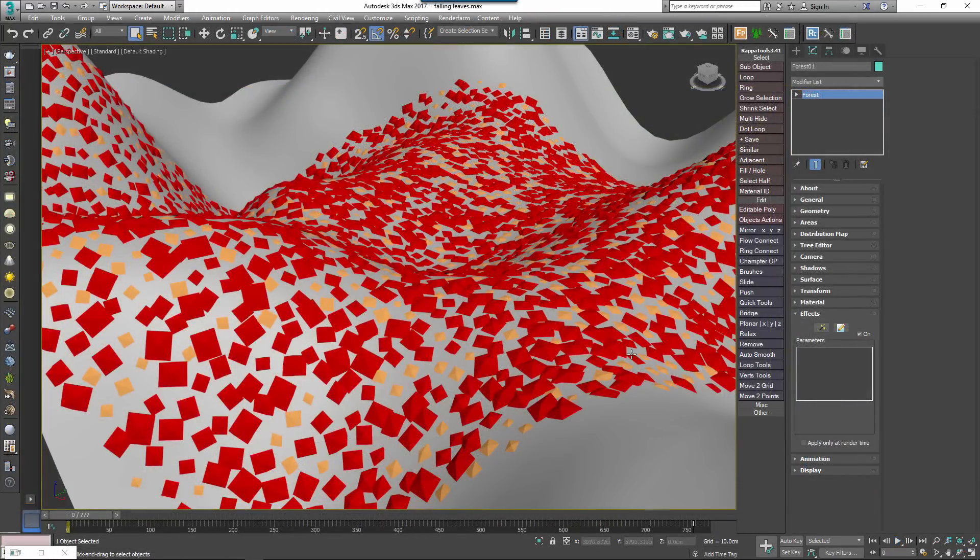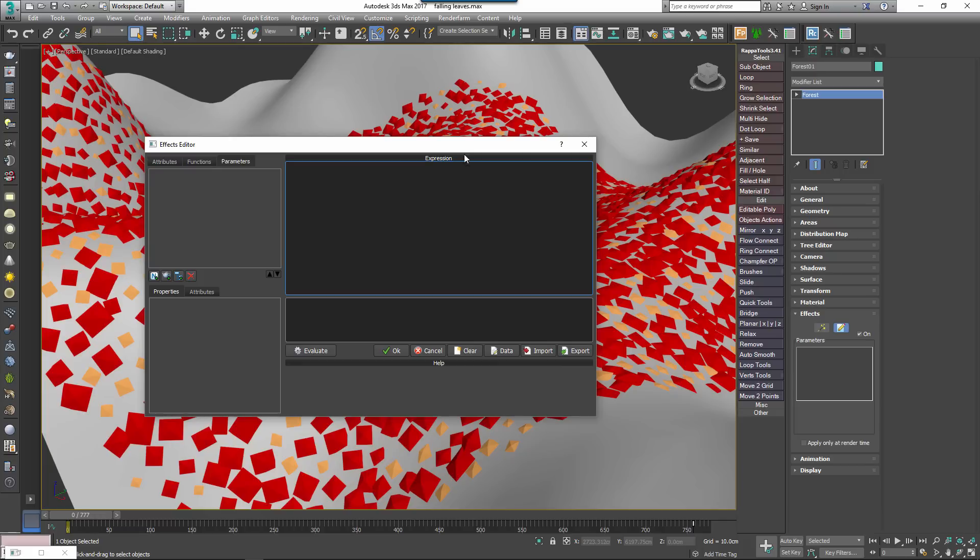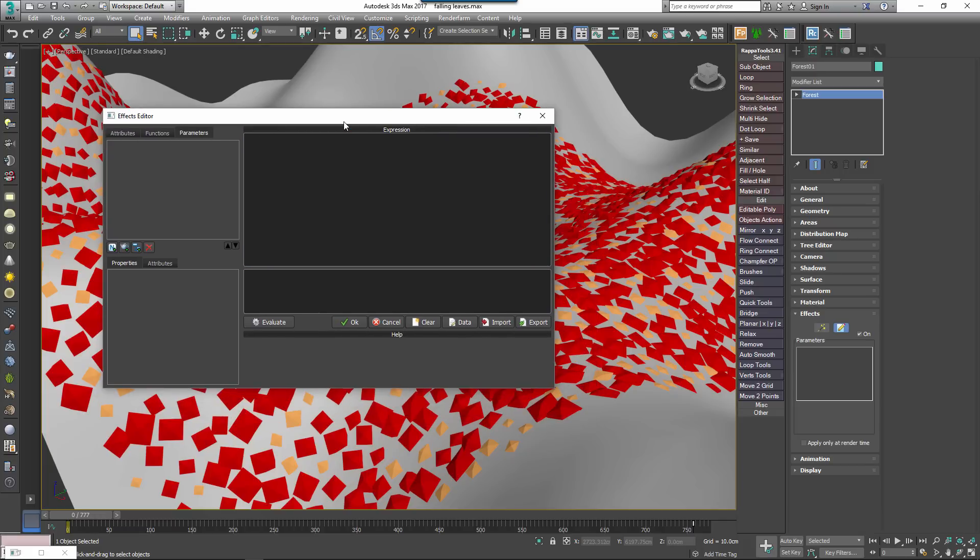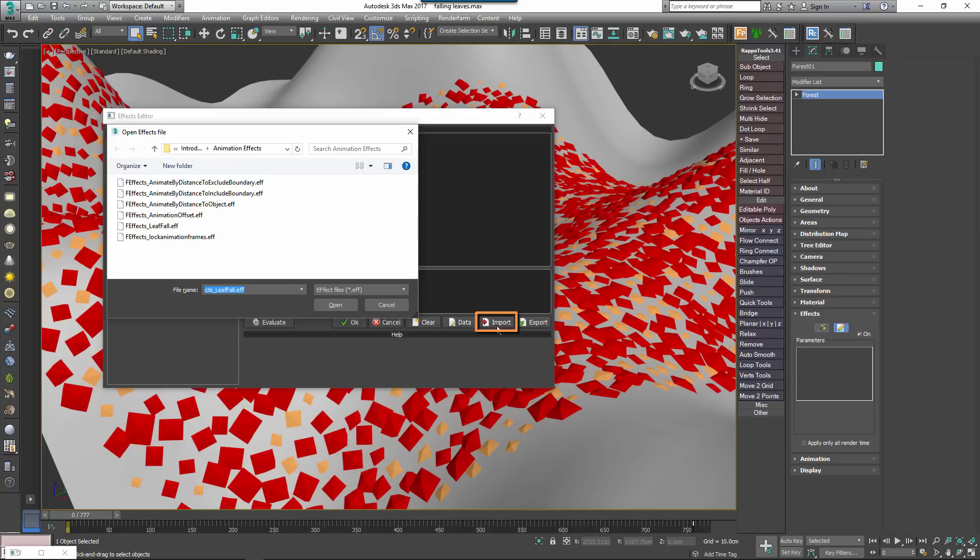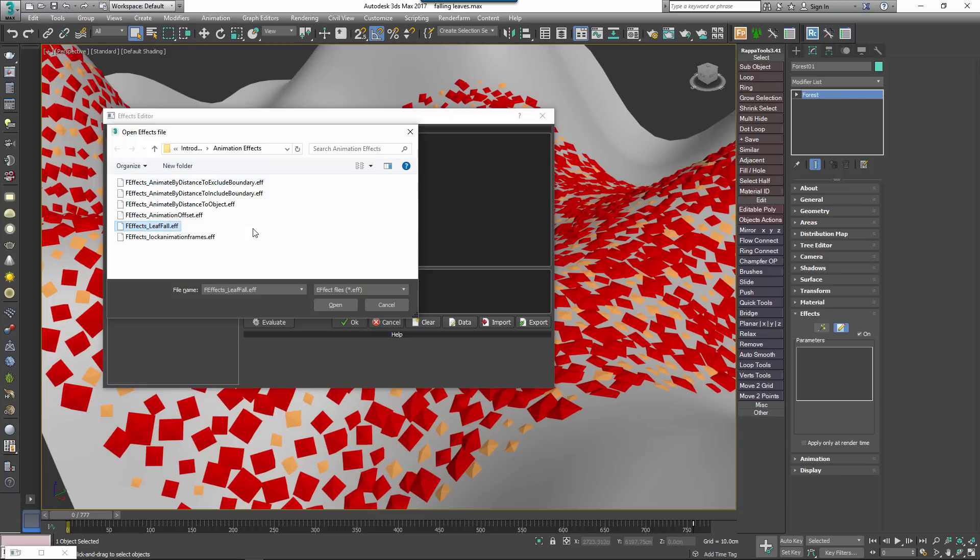To load it, follow these steps. From the Effects rollout, open the Effects Editor. We'll look at this interface in more detail in a future tutorial. For now, just click Import to open the File Selector. Find the effect file that you want to import, in this case FFX Leaf Fall .eff.